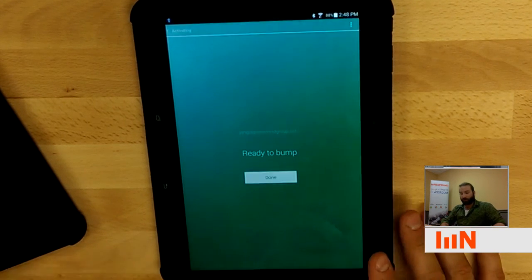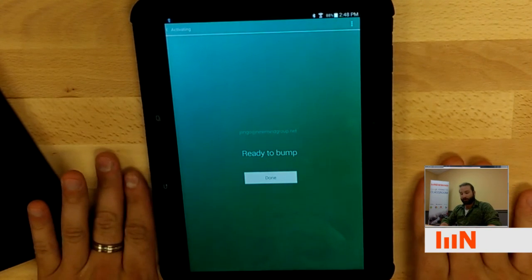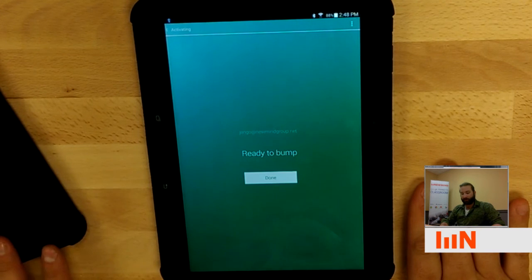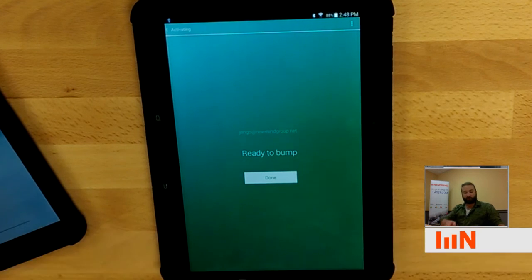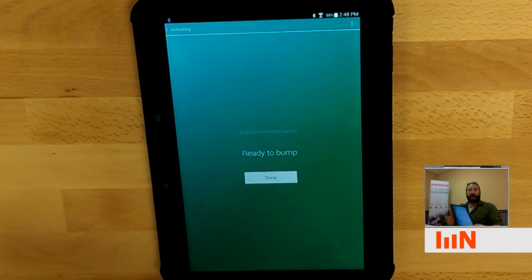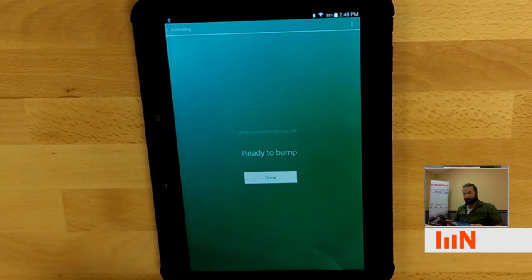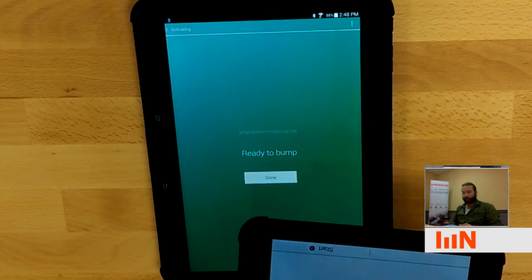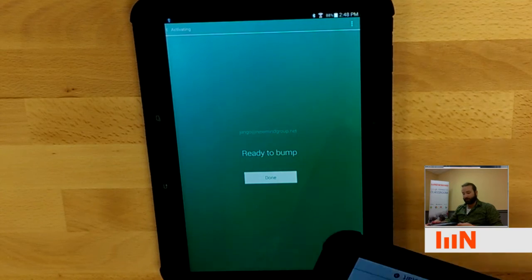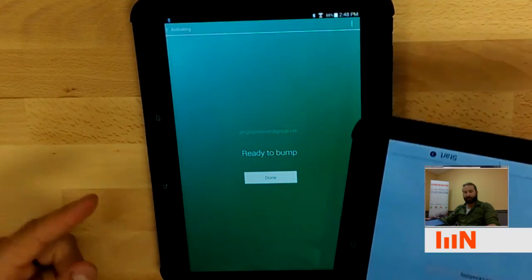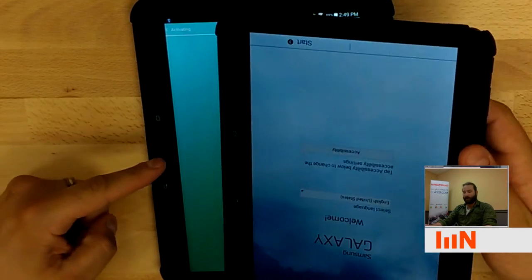So I'm now ready to bump. I've got my teacher device ready for our student Django. I have our student tablet ready. So what I'm going to do is I'm going to take the device and align it in the exact same way.